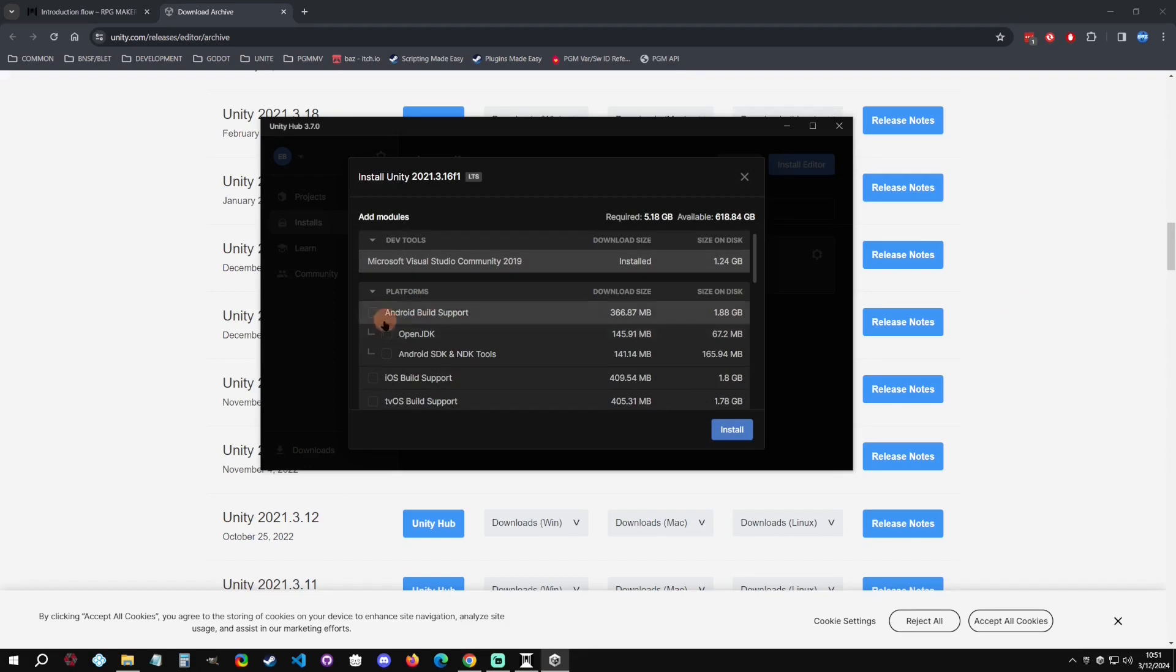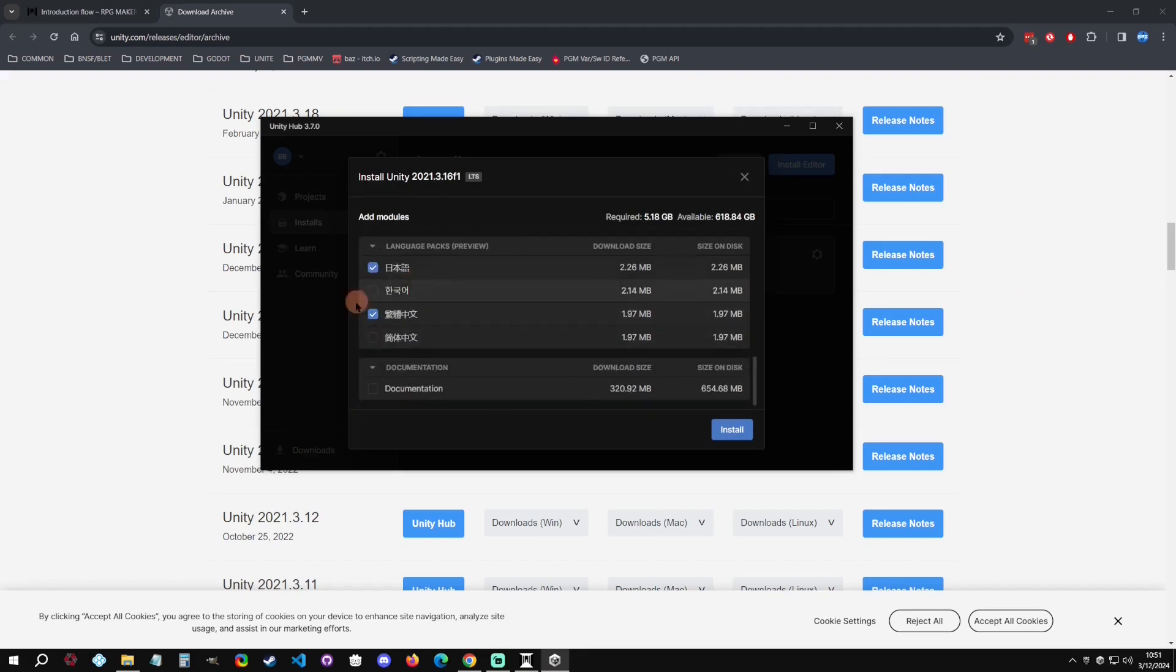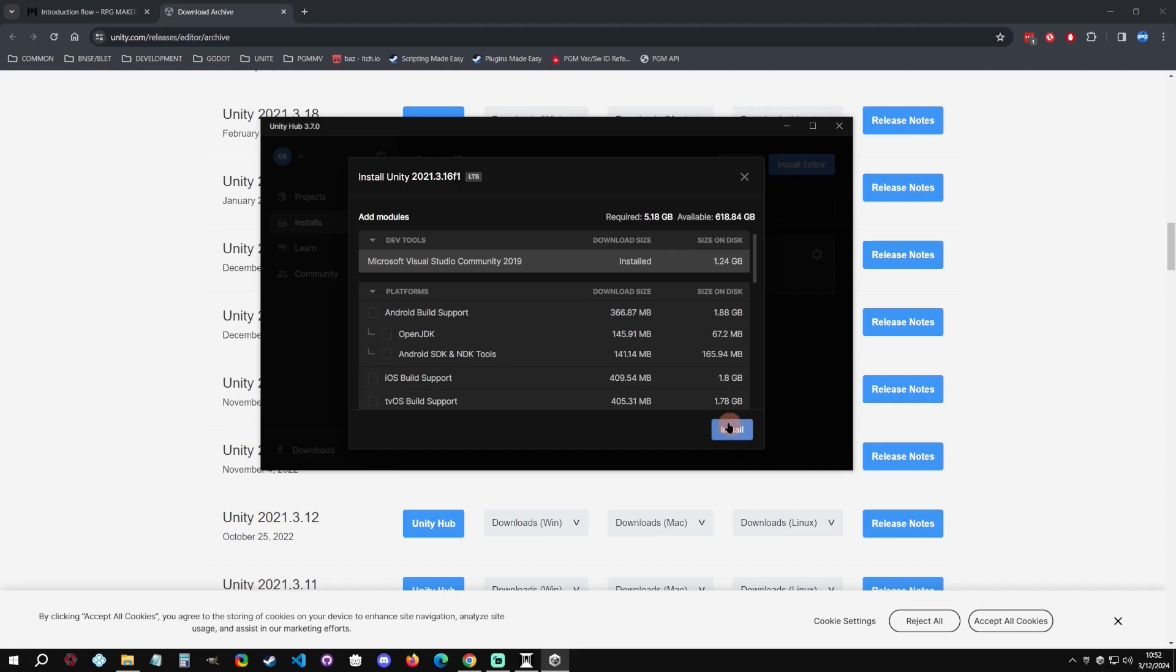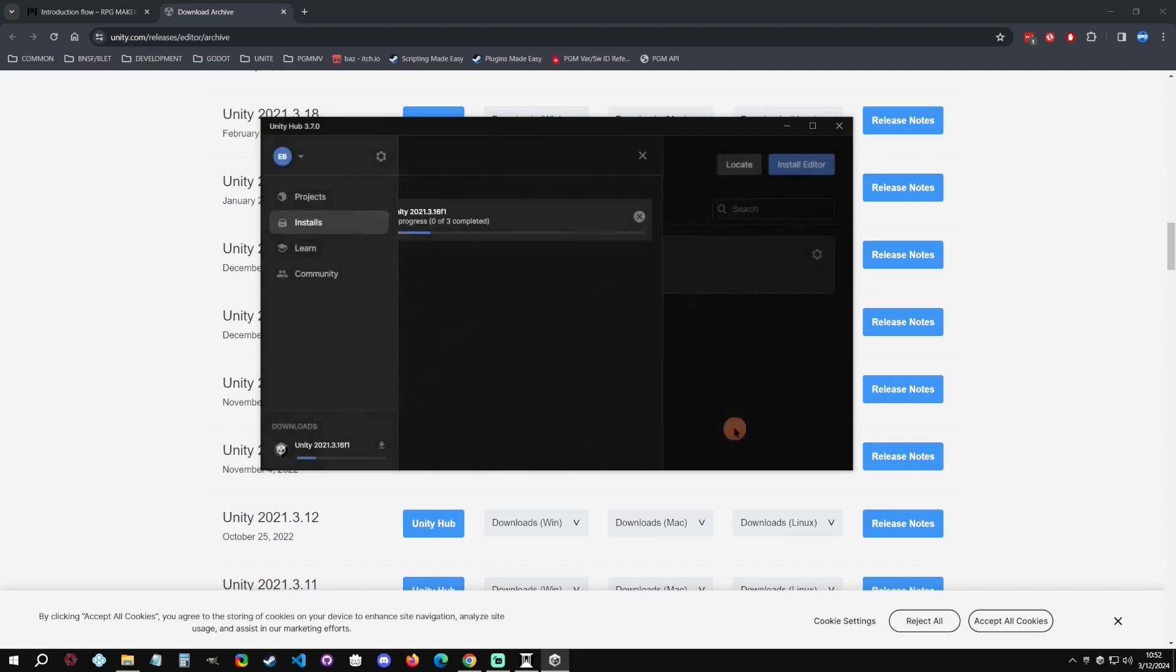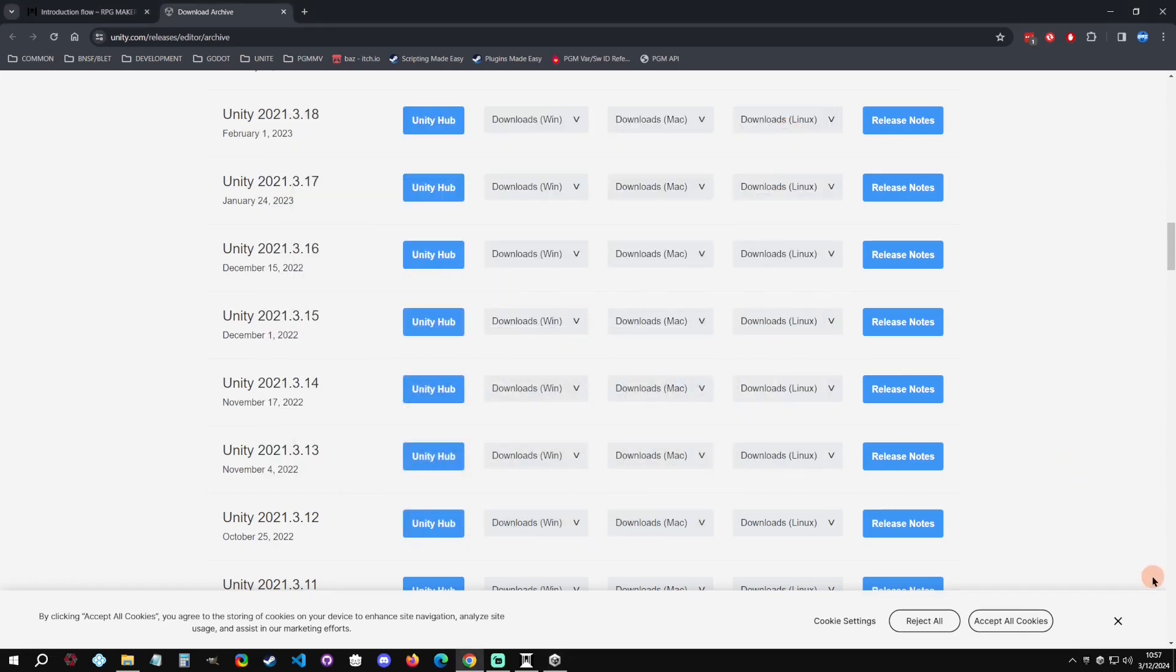So I'm just going to click on this and just open the Unity Hub here. And this is all correct, you can do your Android build if you want, make sure you have these two languages selected, and then you can just click Install and it will install.